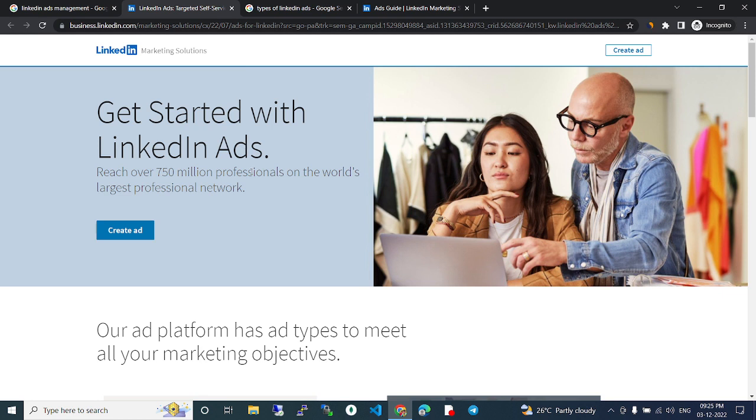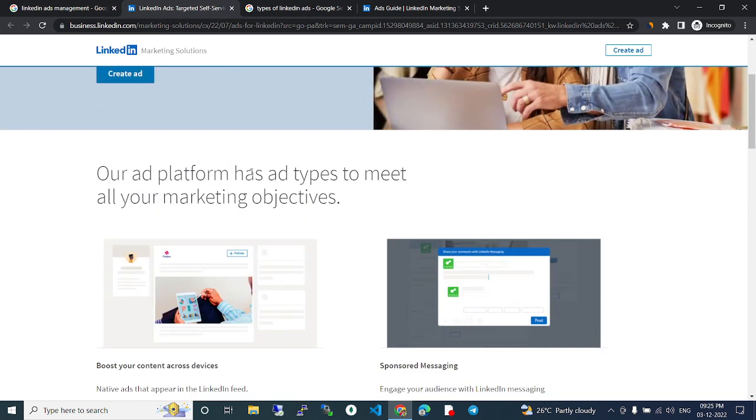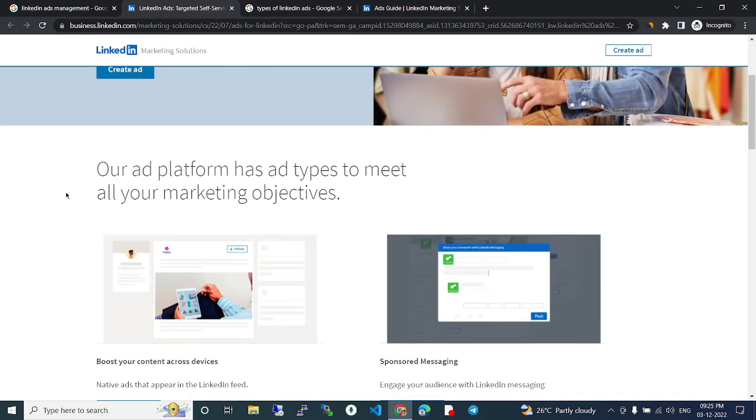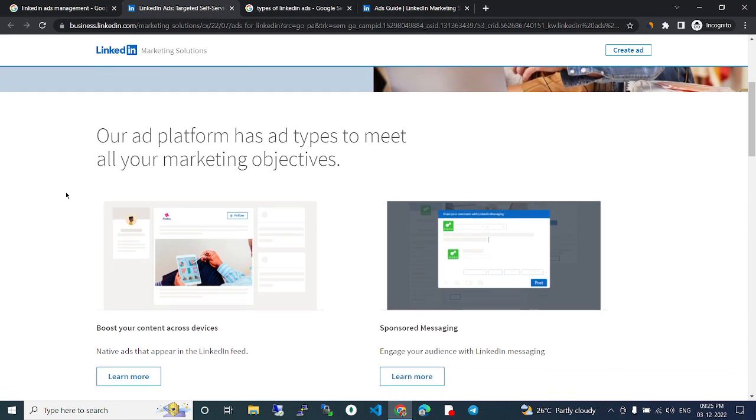Reach over 750 million professionals on the world's largest professional network. So create ad. Our ad platform has ad types to meet all your marketing objectives.